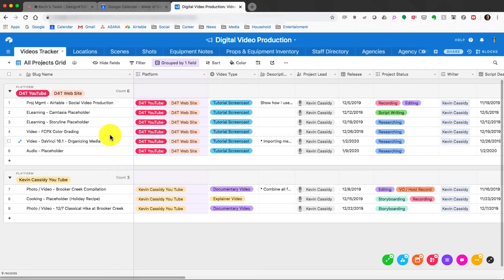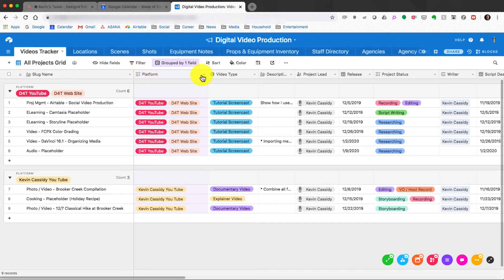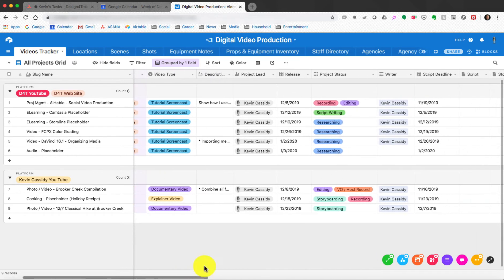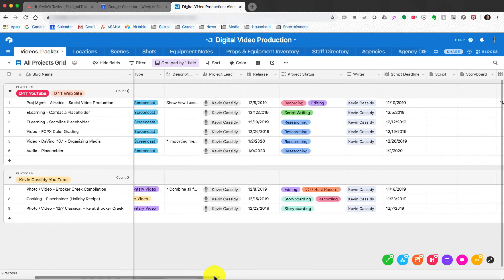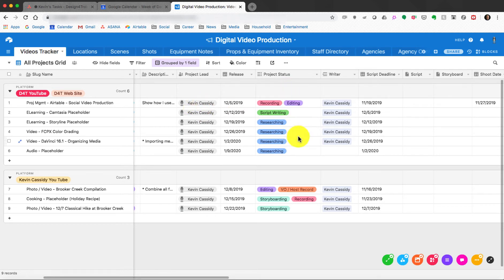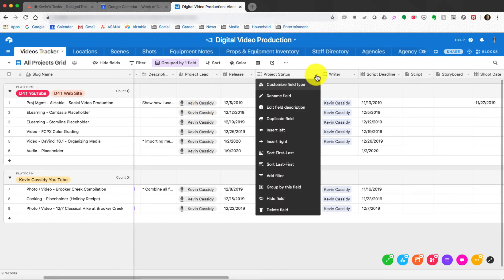This is where I come to start my brainstorming. Each one of these rows is a new project idea, just like Excel. Along the top you have customizable column headers — from Platform to Video Type, Description, Project Lead, and Release Date, which is very critical. I come in on the left and put all my upcoming videos, assign them a release date, and then there's a Project Status column so you can see the status of each project.